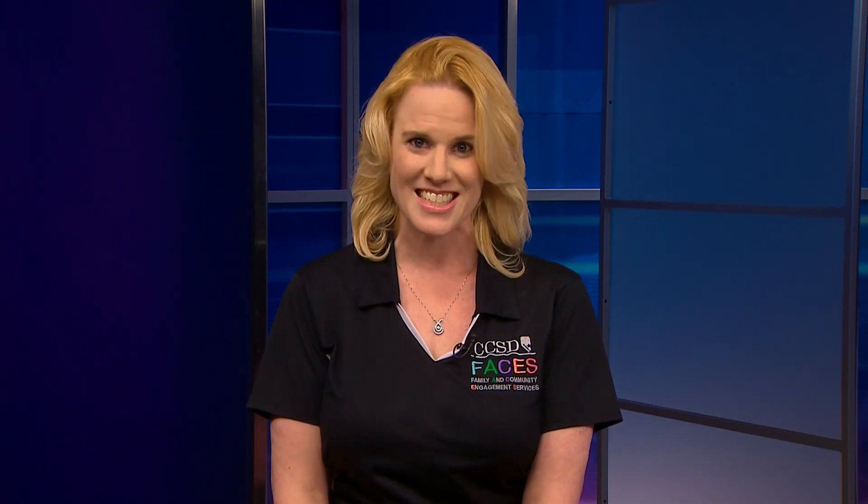Welcome, and thank you for joining me for Distance Education Support for Families. This session, Distance Education, Google Meets Basics for Families, is brought to you by FACES, the Family and Community Engagement Services Department, which is part of the Curriculum and Instruction Division of the Clark County School District.